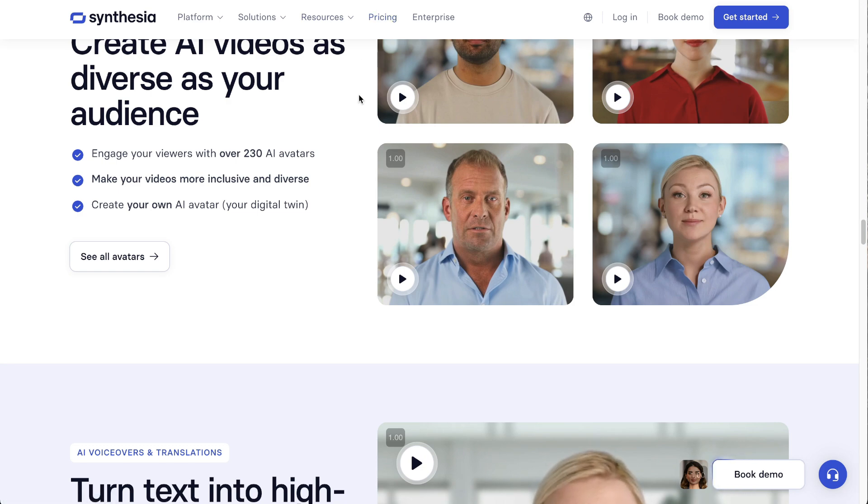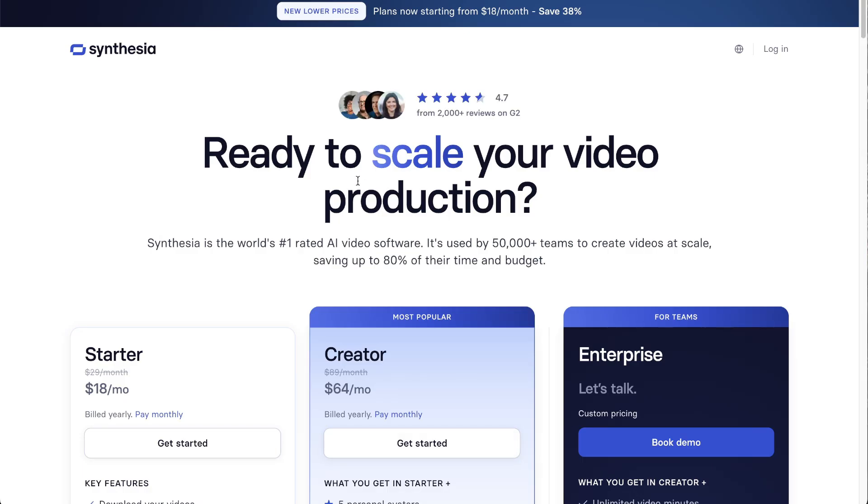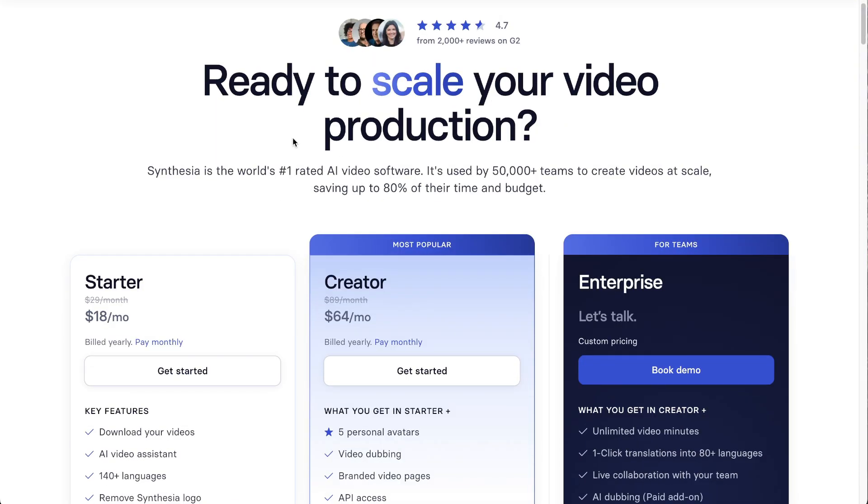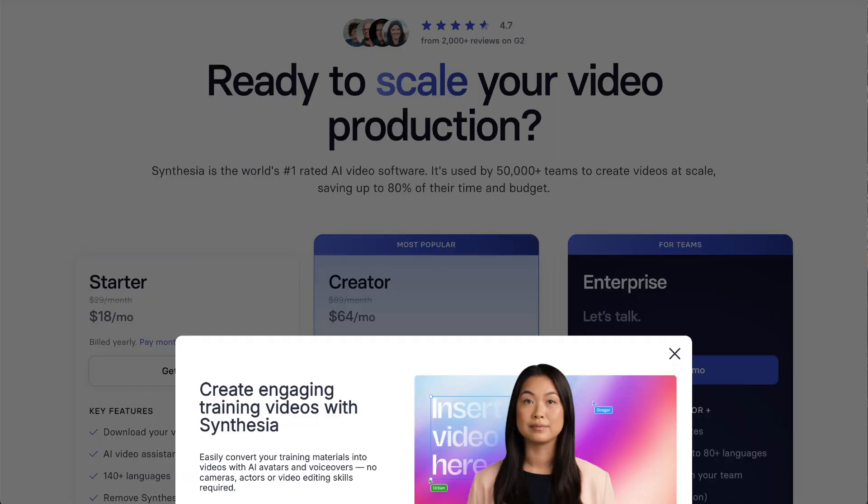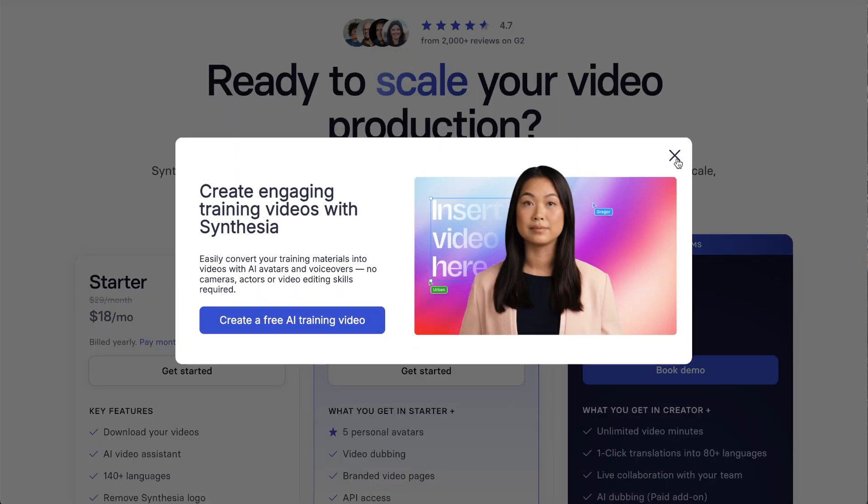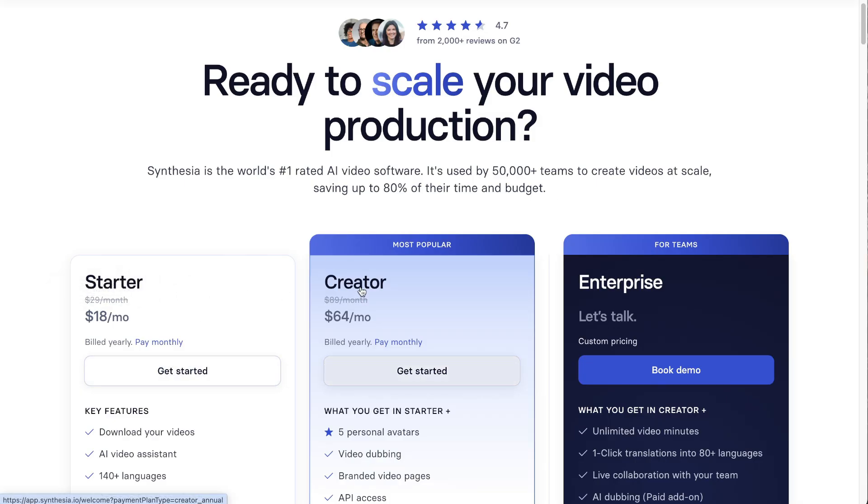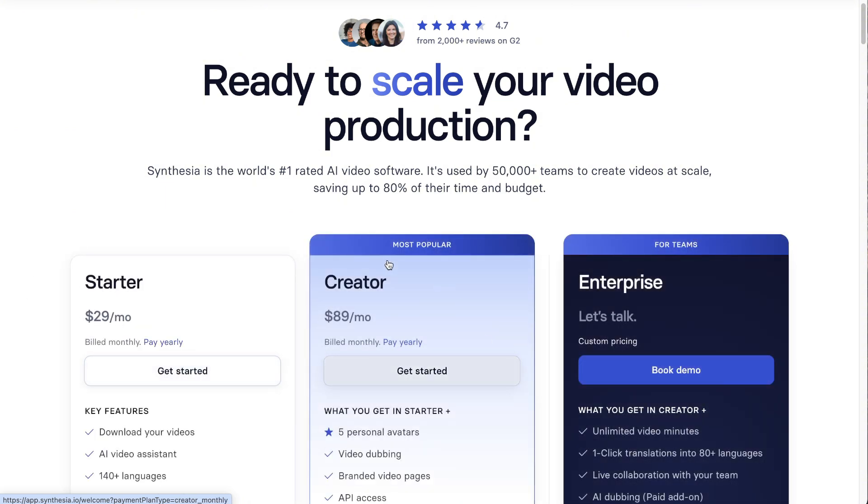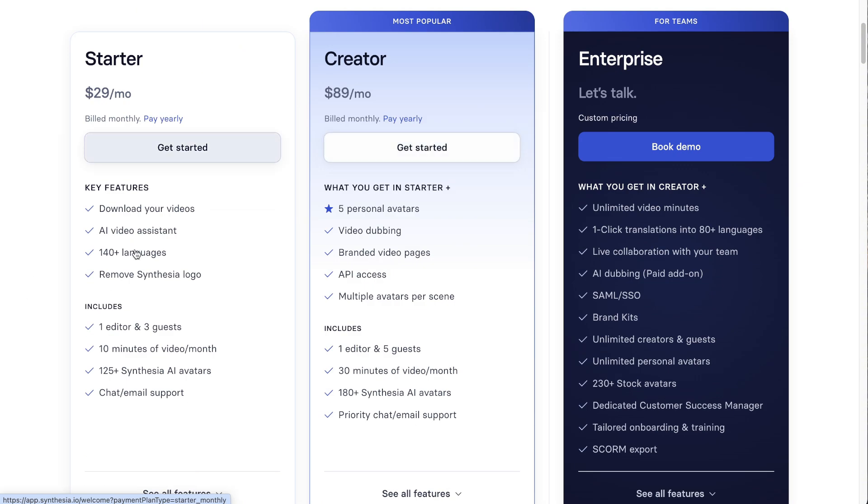Let's quickly look at the pricing. There are three plans listed, and they also have apparently a free plan I'll show you where that is too. They've got the Starter plan which is $18 a month, the Creator plan billed yearly, but if you go pay monthly it's actually $29 a month.